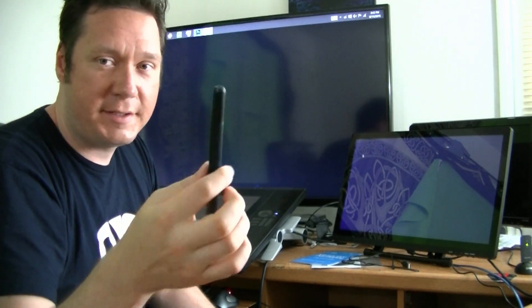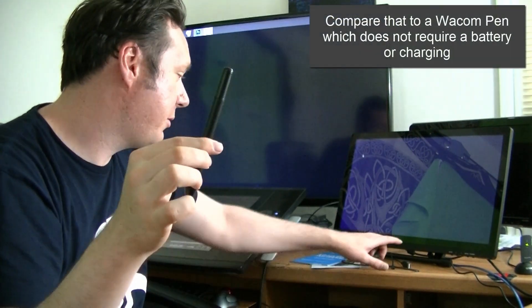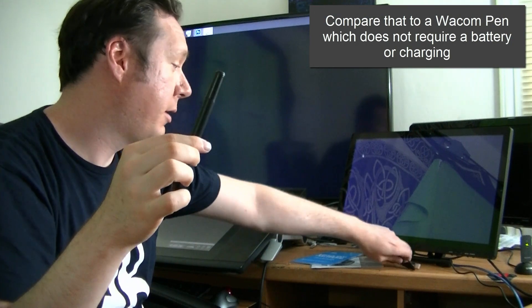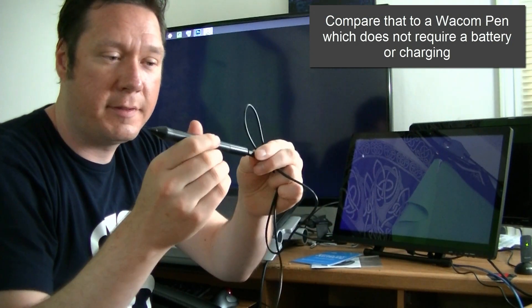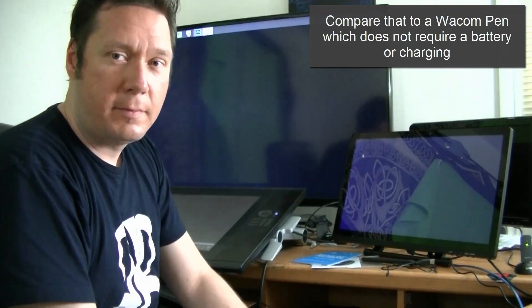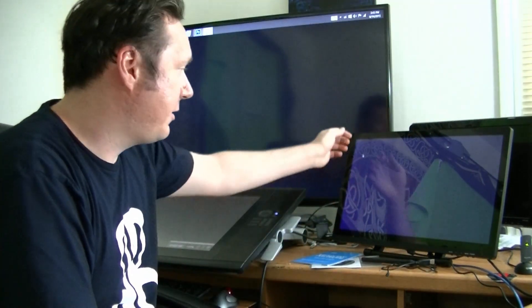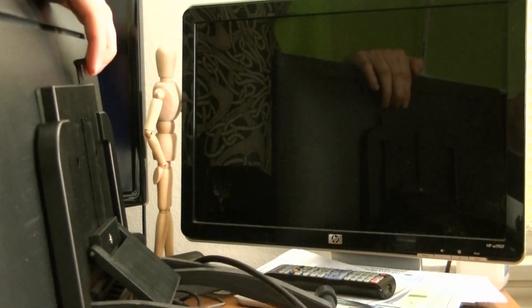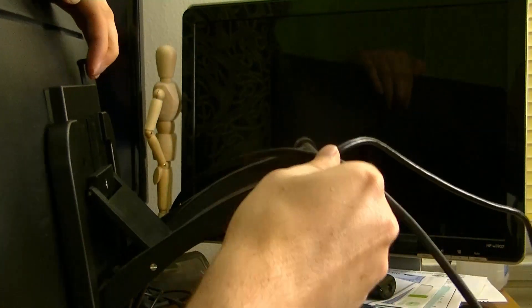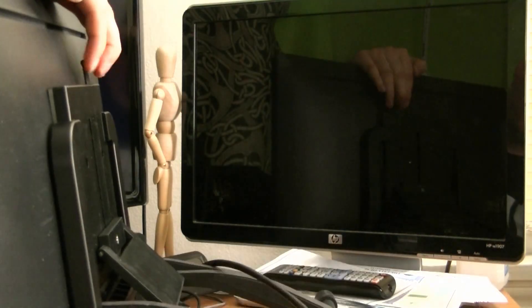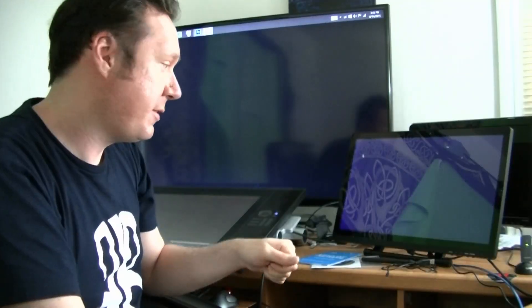This particular pen does not use batteries. It's rechargeable so you plug it in with this little USB charger. The monitor has an adjustable stand so you can tilt it forwards and backwards if you like working flat or at an angle.